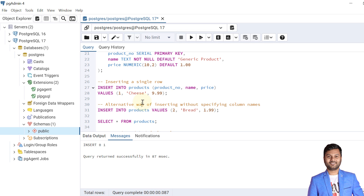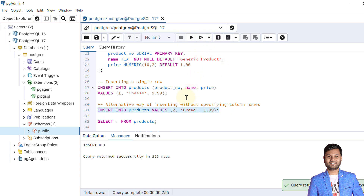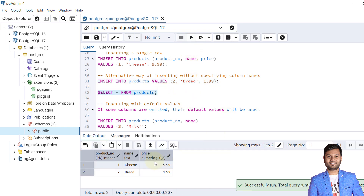We can also insert data without mentioning column names; in that case we need to specify all values in the same order as the columns are defined. Let's insert another record. As of now, two records are inserted into the products table. Let's check the data — we can see that two records have been inserted successfully.